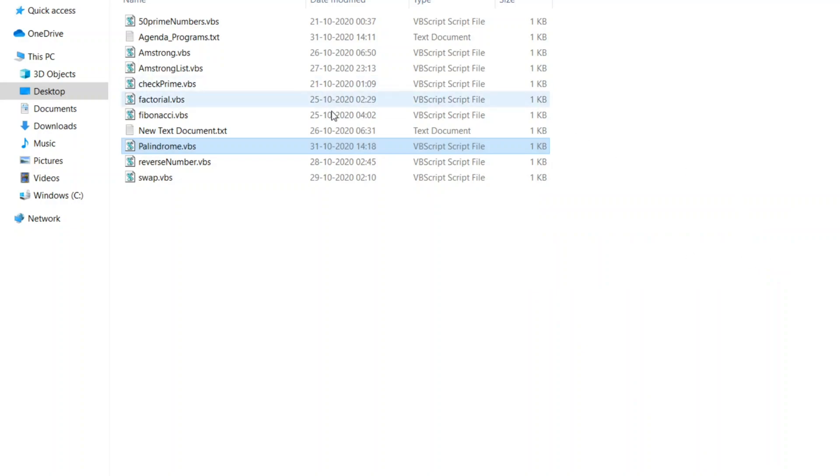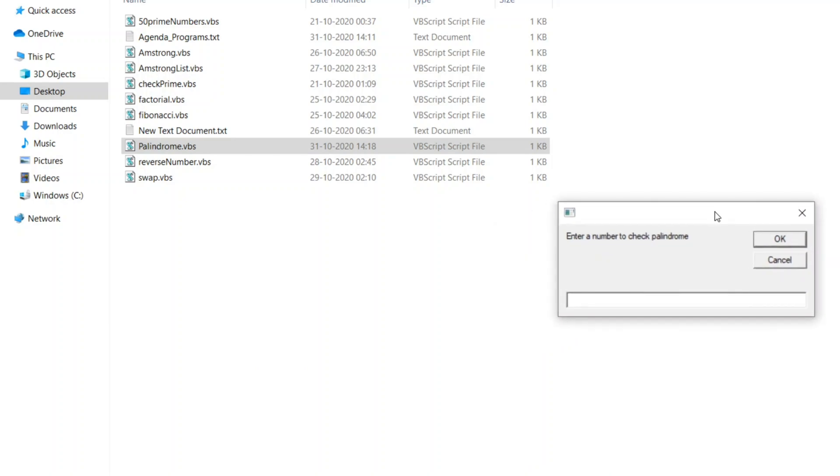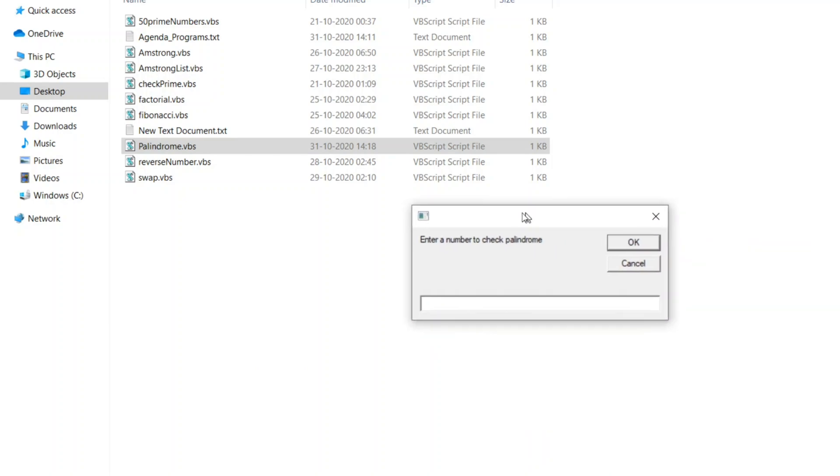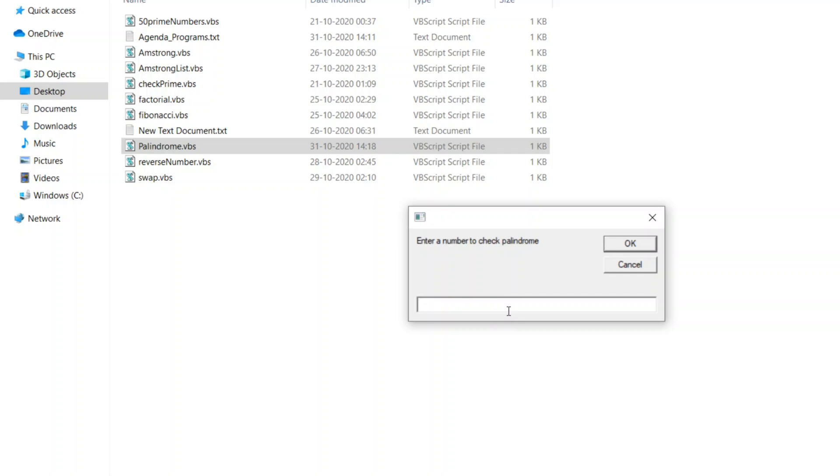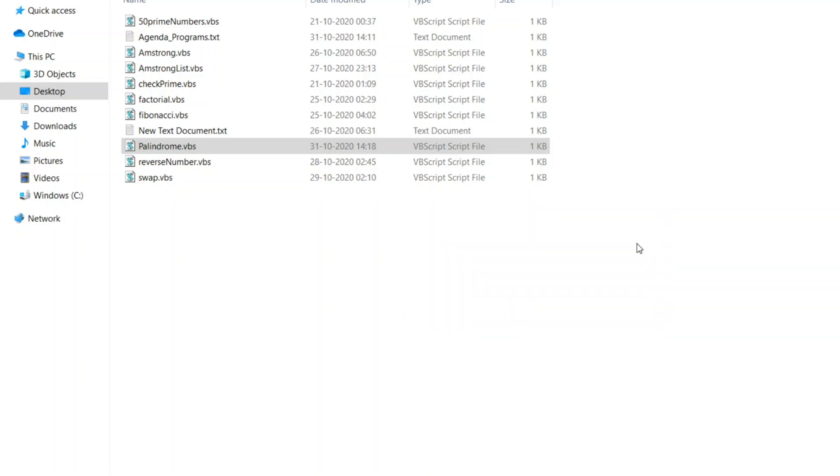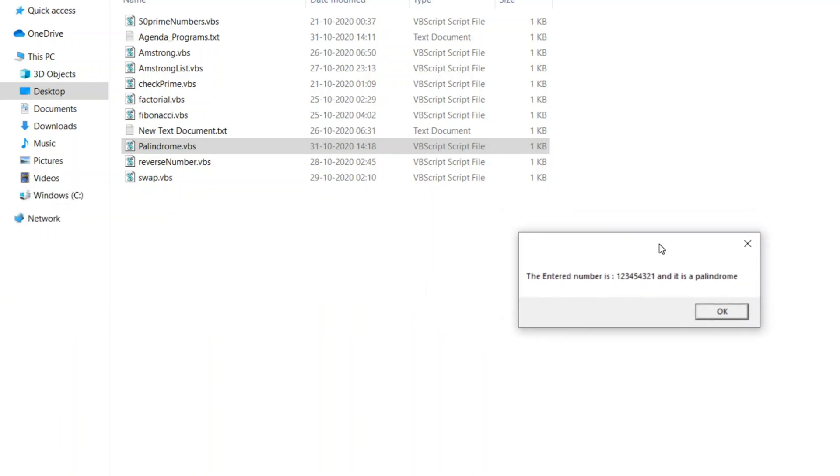Let us take one more number: 123454321. So this is exactly same, right? 1, 2, 3, 4, 5 is the middle one, 4, 3, 2, 1. Let me click on okay. The entered number is this and it is a palindrome.